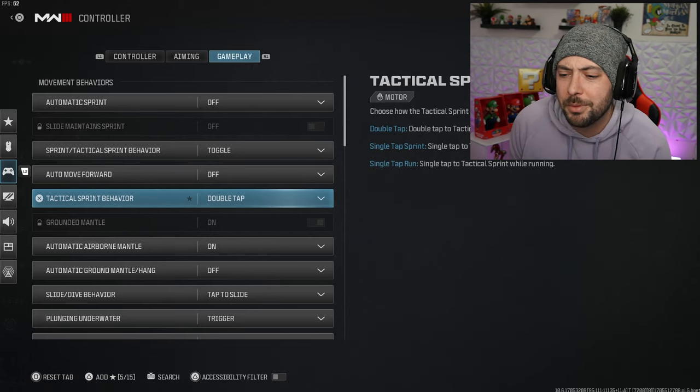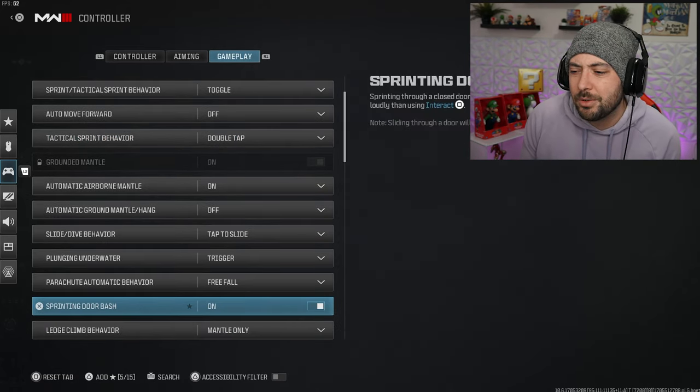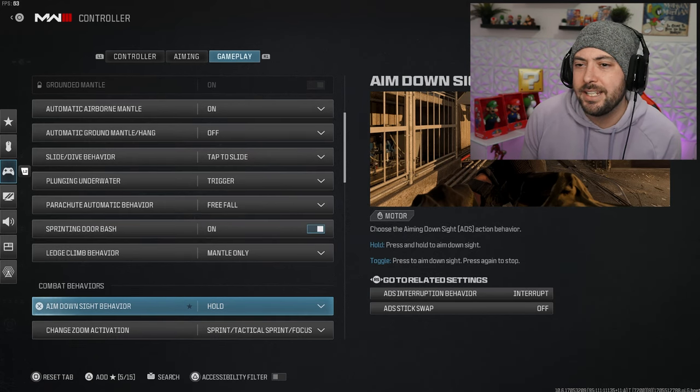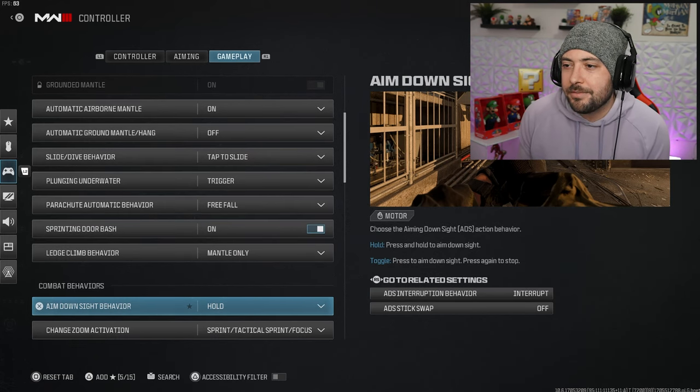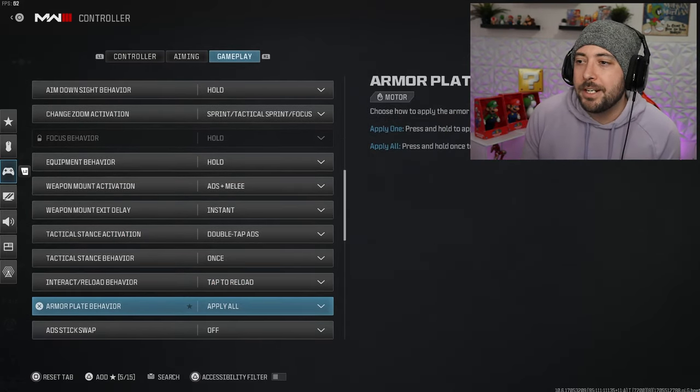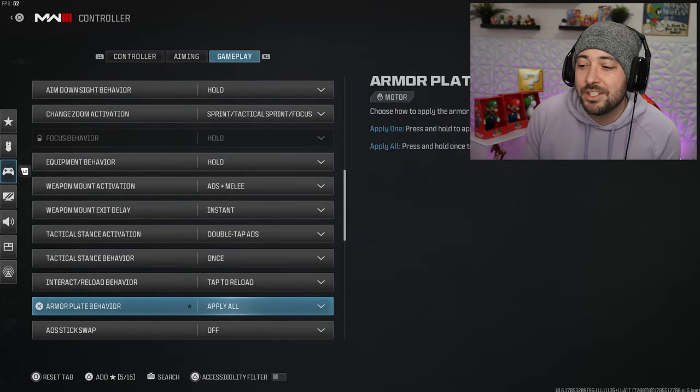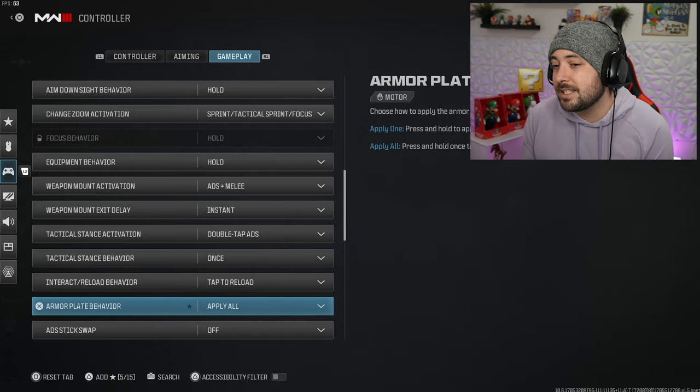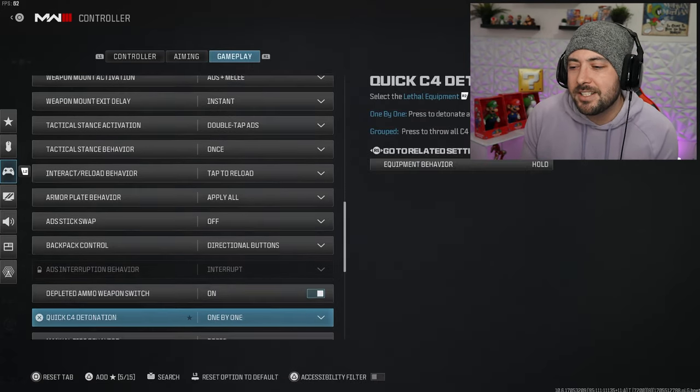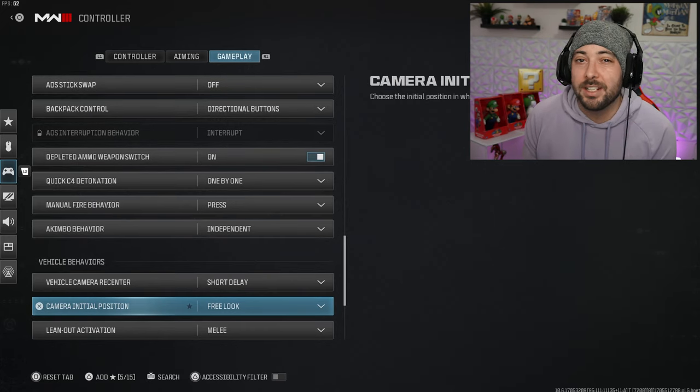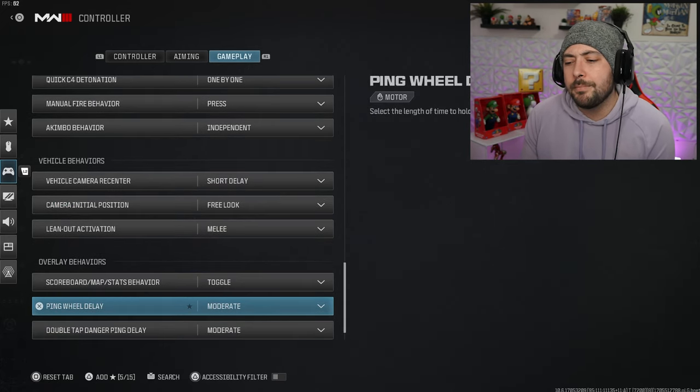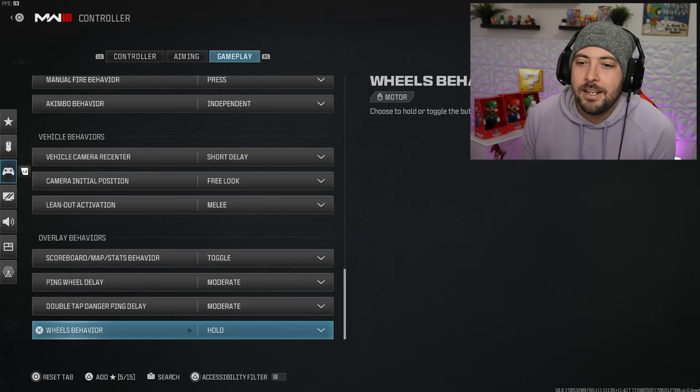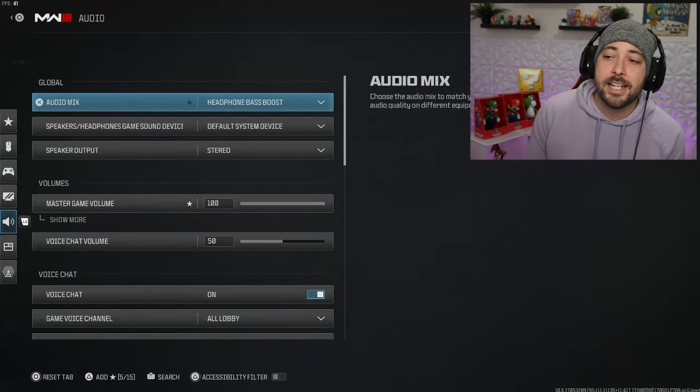Gameplay wise controller settings, tactical smart behavior we got it set to double tap. I'm not going to really talk about this, this is more like how you feel. If you guys want this to feel proper for you, you kind of got to go through these settings. This all depends on how you like the game to feel.